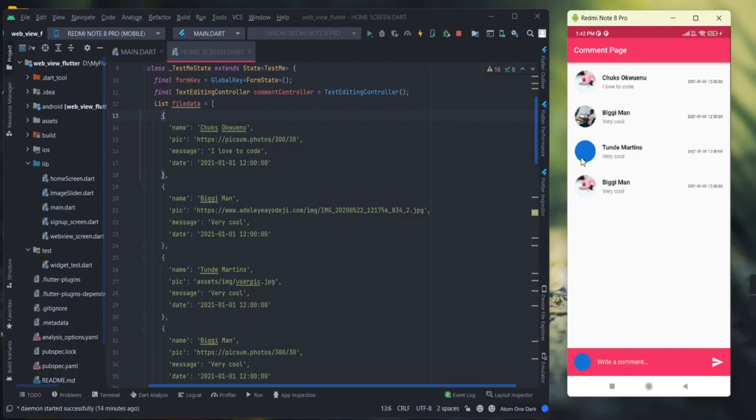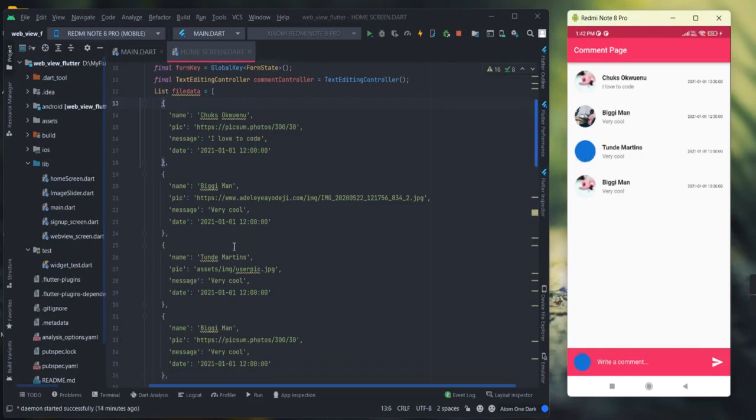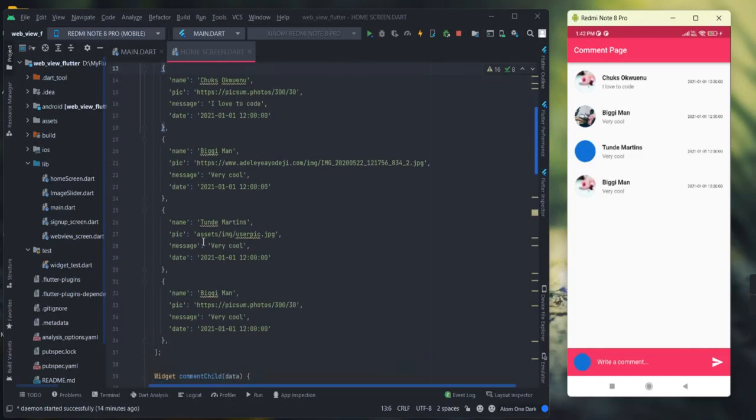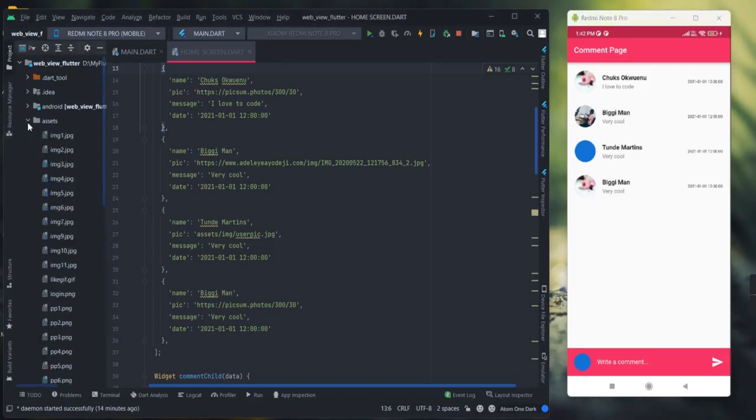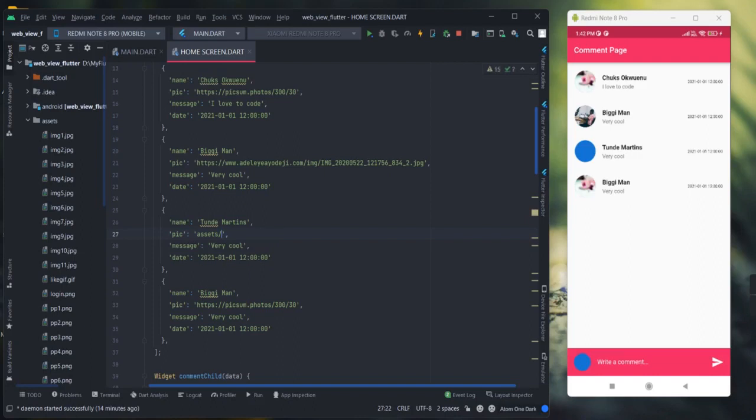This error is because of the asset image 'user_pic.jpg'. In my assets, it's different, so I'm going to change this to 'asset_img2.jpg'. Let me run this once again.